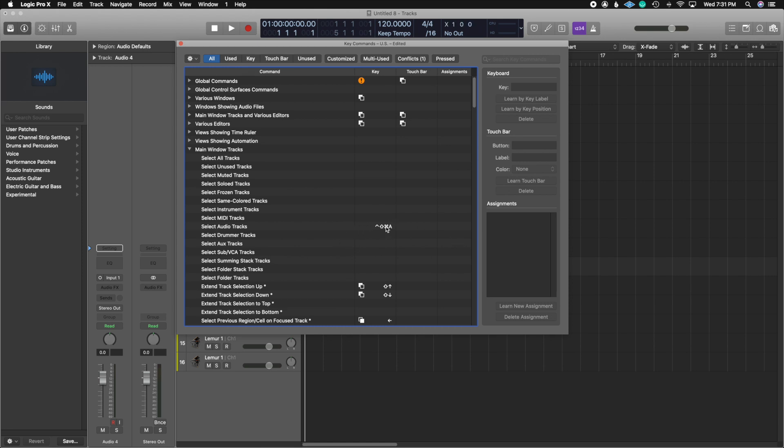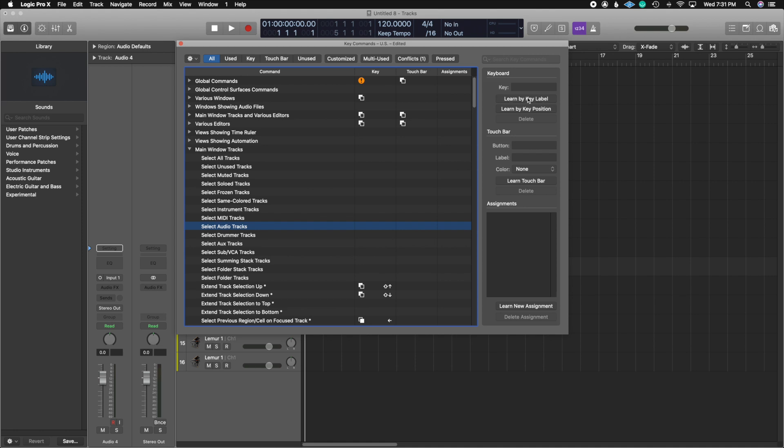Notice how I already have a key command selected. So let me go ahead and delete this one. I'm going to press delete and that's how you delete a key command. Now what you're going to do is press here where it says learn by key label. When you press learn by key label, once it's highlighted, you can now go ahead on your keyboard and create your shortcut. So I'm going to use command control shift and A as the hotkey for select audio tracks. Notice how I was able to assign it. And now this is available to use inside of my project.